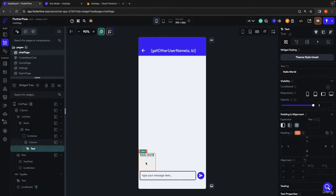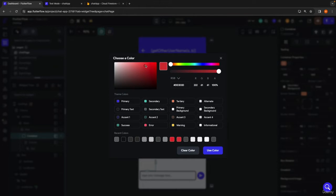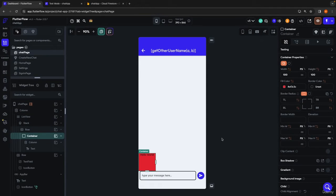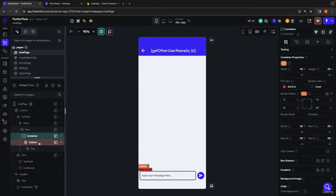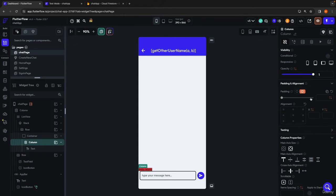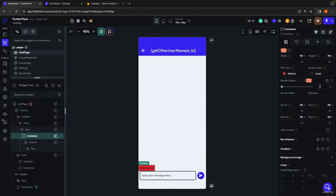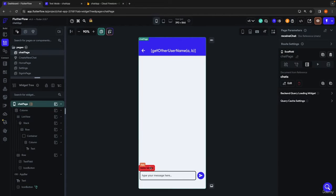First things first, I'm just going to change the color of the container so we can see it a bit better — we're going to change this later, setting it to red for now. I'm going to take off both the width and height from the container so that it adjusts its size depending on how big the text inside it is. On the column containing our text, we're going to add a bit of padding so it's not stuck to the side of the container — maybe 8. On the container, we're going to round the corners; down here on border radius, give it something like 8. That looks pretty good.